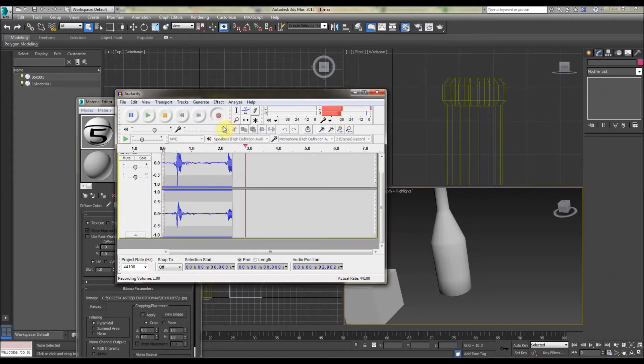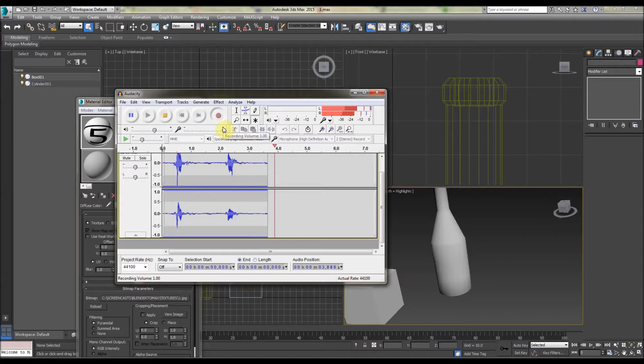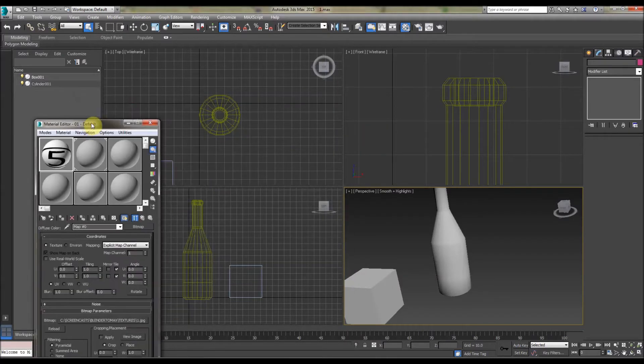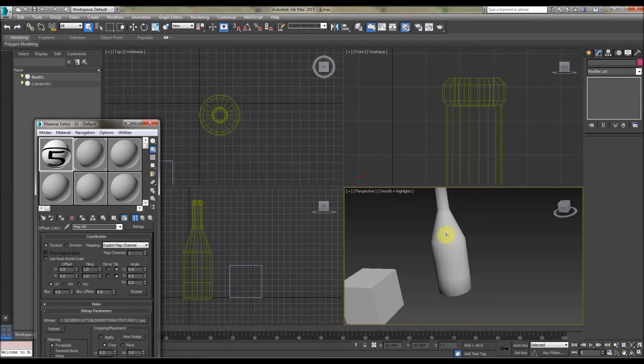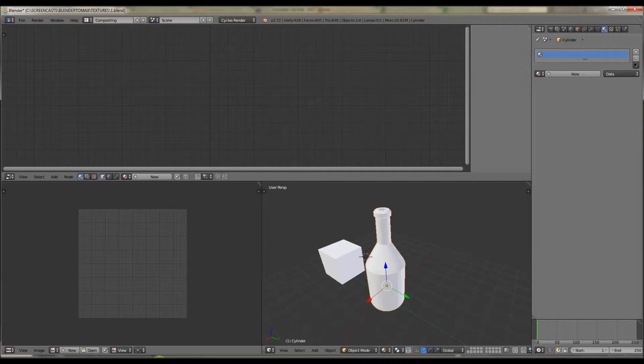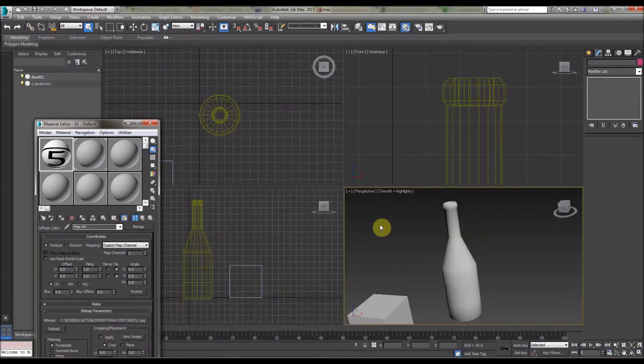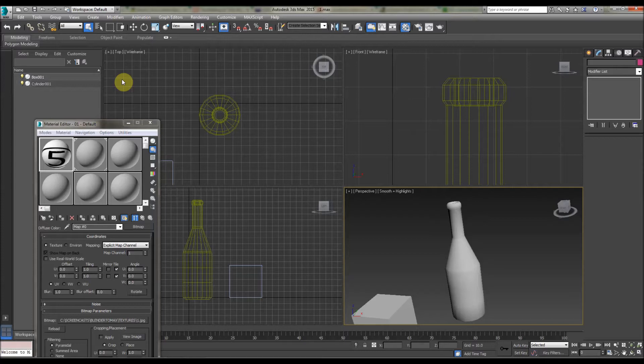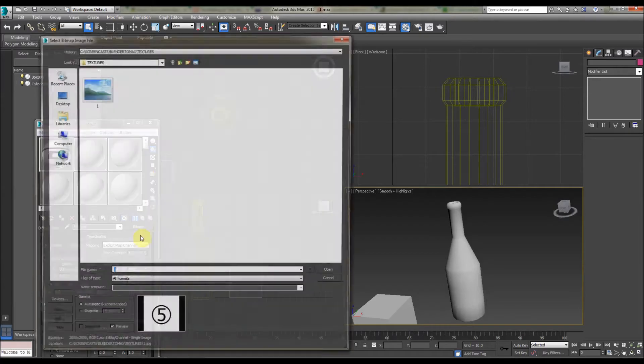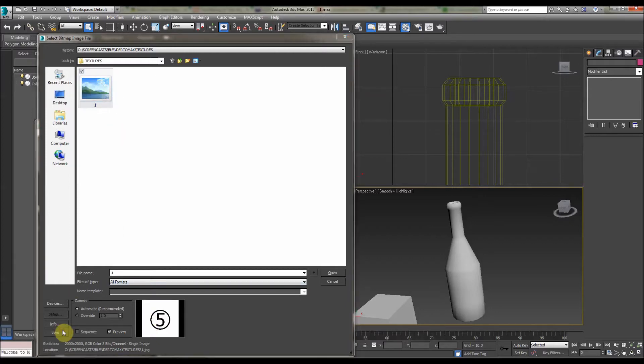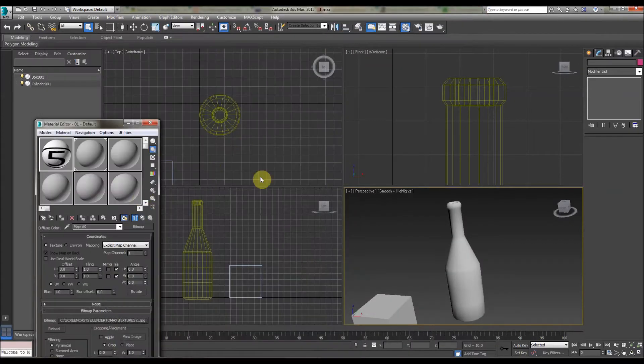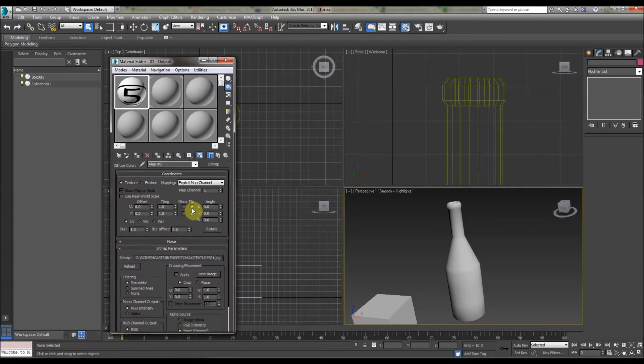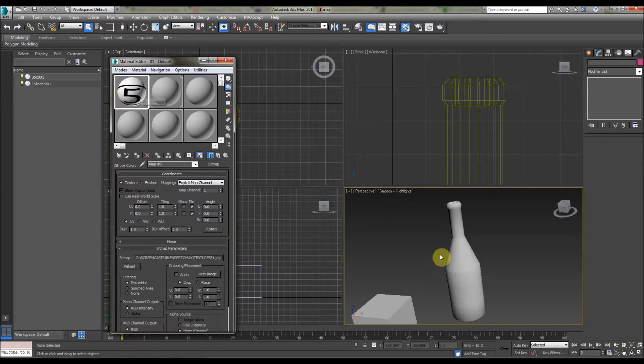Today we're comparing 3ds Max texturing very briefly with Blender. Not going to go into too much detail, just a quick primer. If you do 3D, you should know that texturing either uses an image like this one here, or we use procedural textures within the program like noise, wave, etc. Today we're going to use procedural textures in Max.